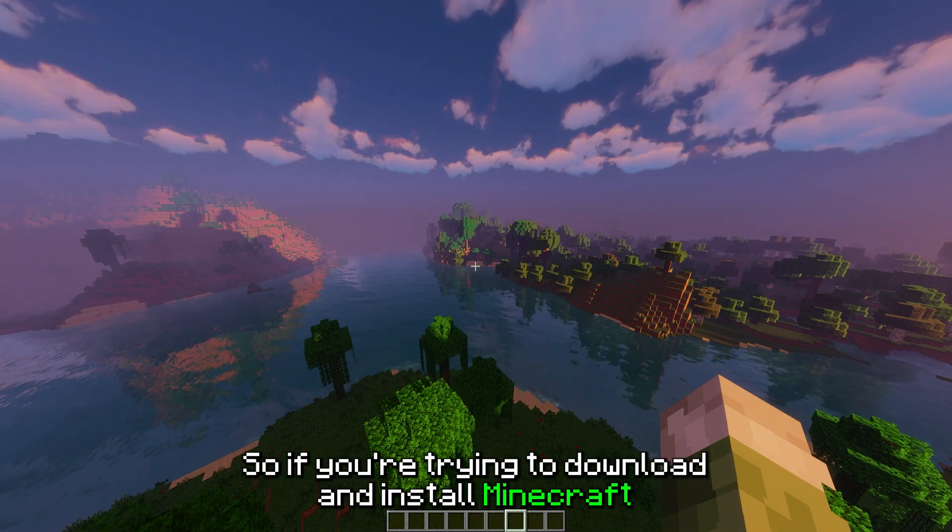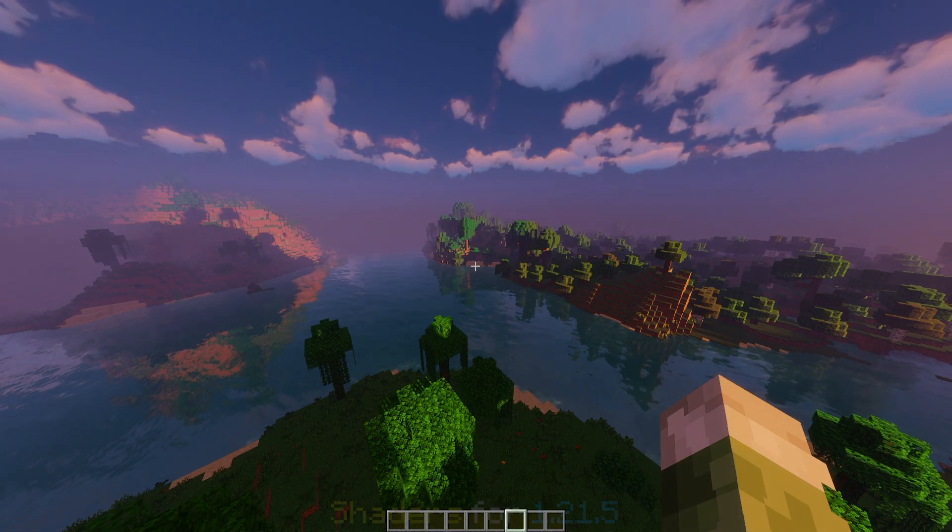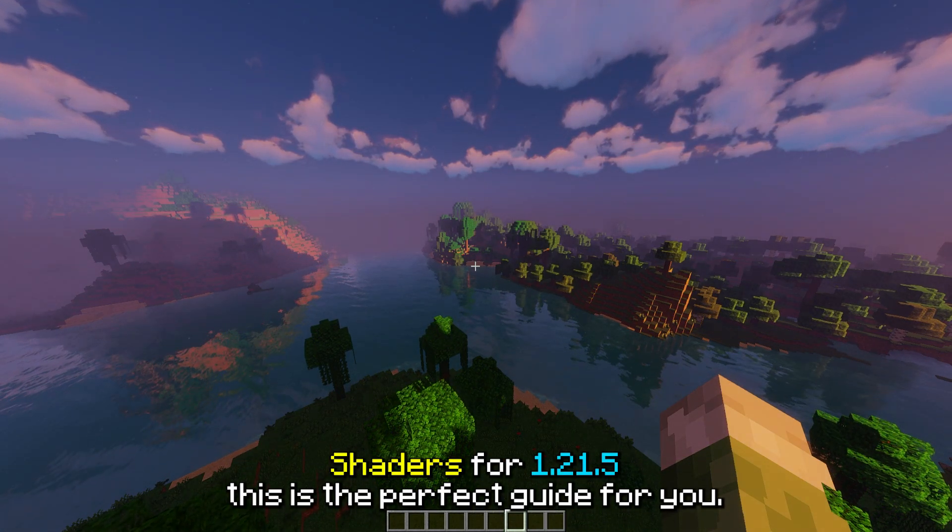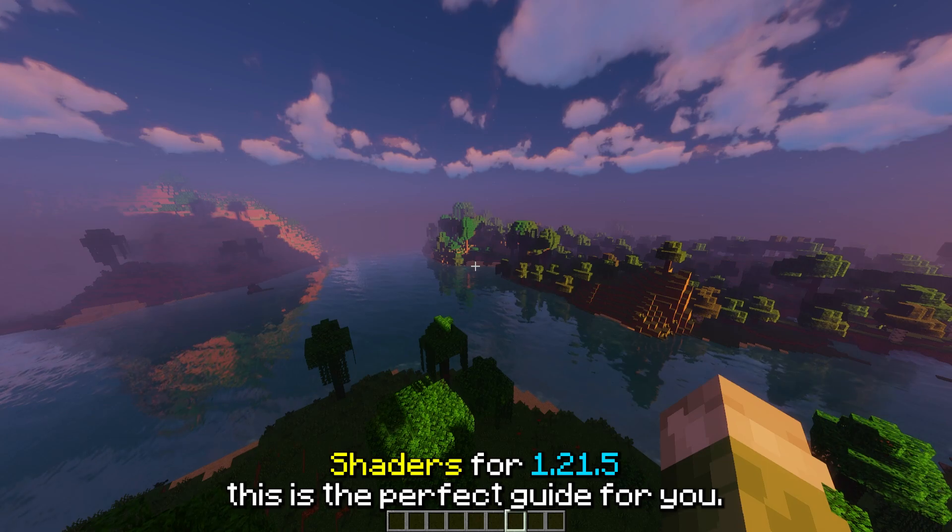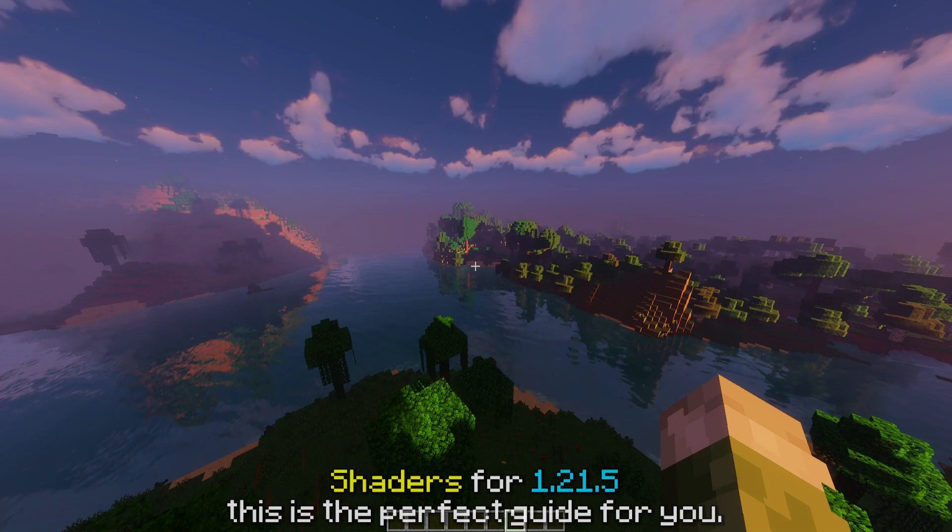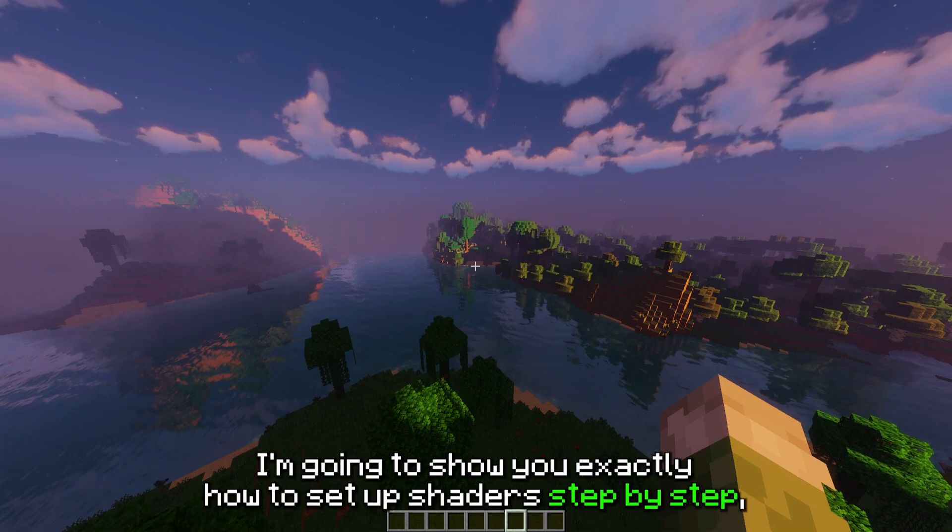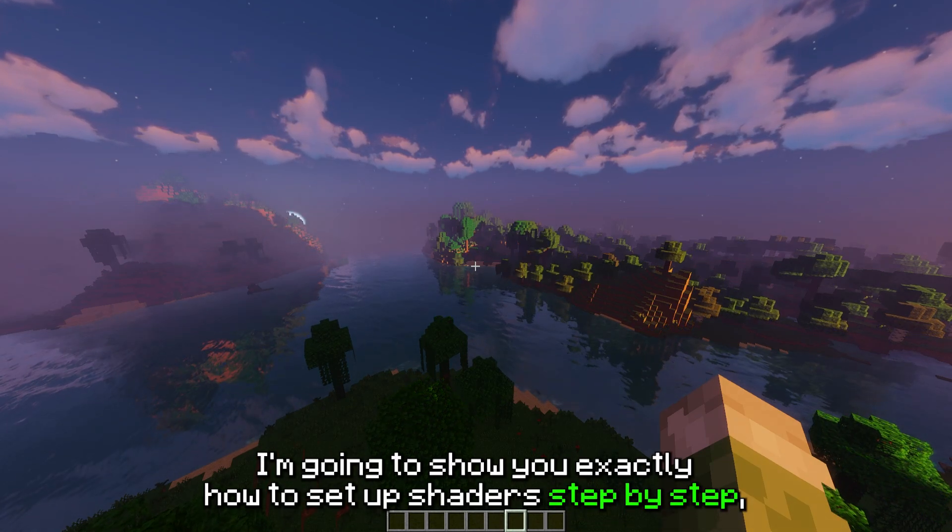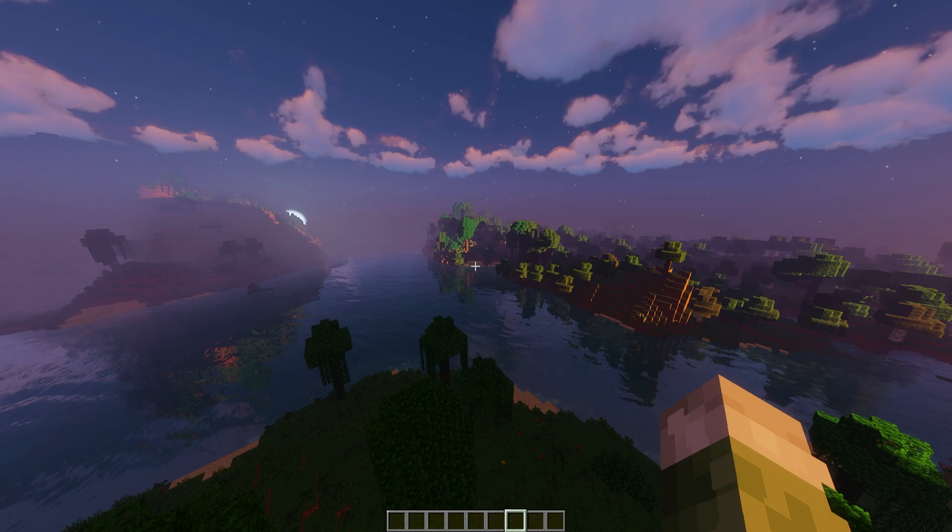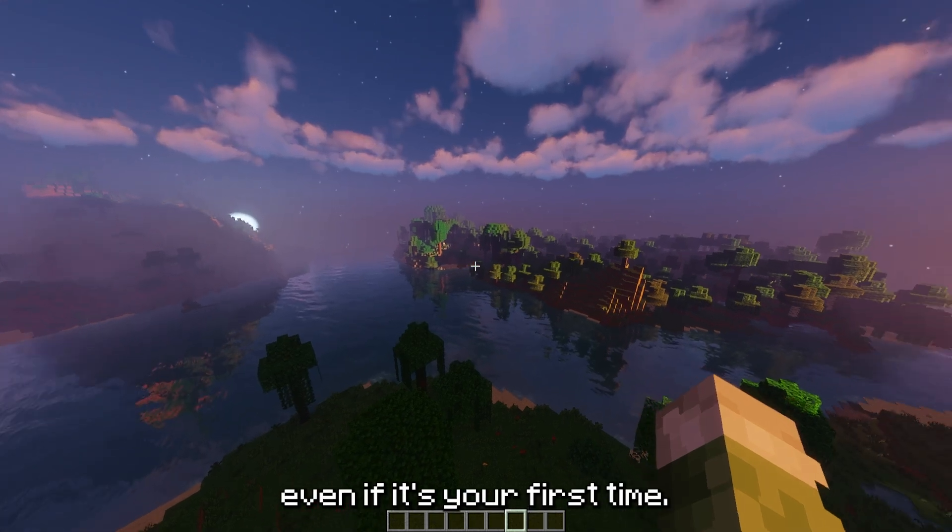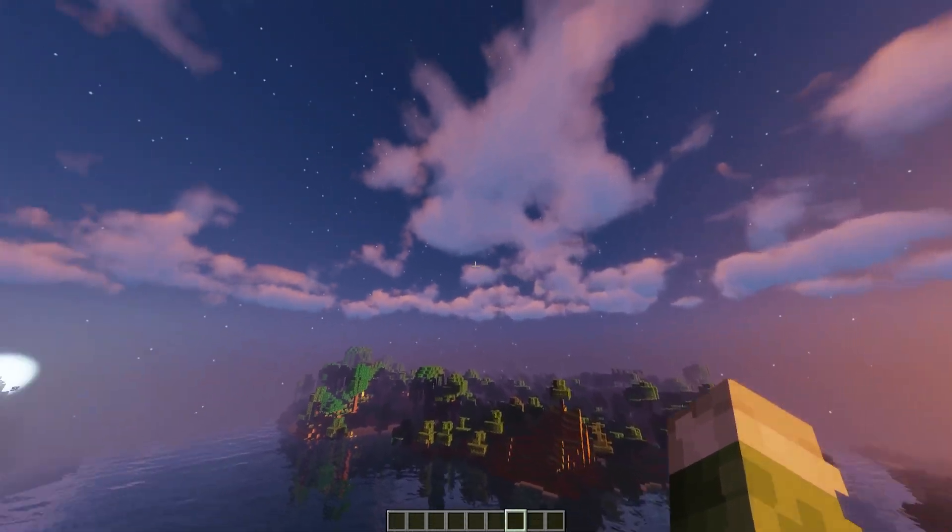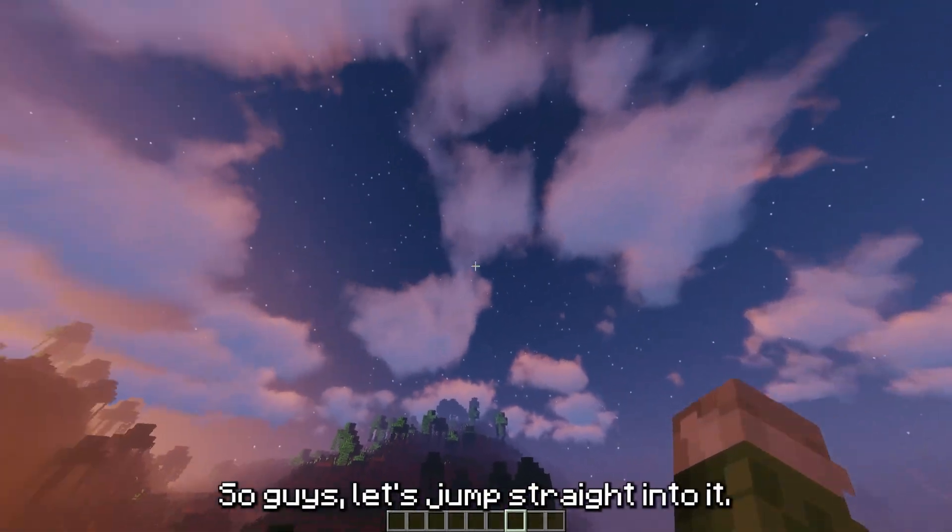So if you're trying to download and install Minecraft shaders for 1.21.5, this is the perfect guide for you. I'm going to show you exactly how to set up shaders step by step, even if it's your first time.